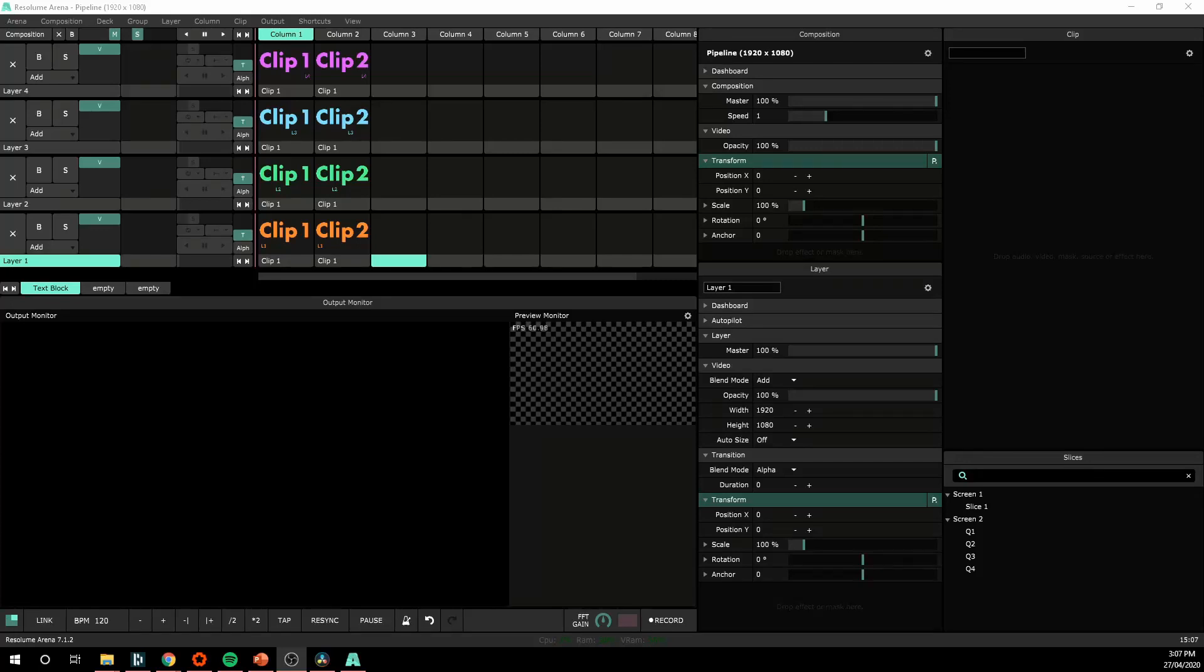In this video I wanted to go over the video routing pipeline in Resolume because it is quite straightforward but it can get quite complex and you can achieve some complex layouts or routing patterns within Resolume, especially in Resolume Arena.